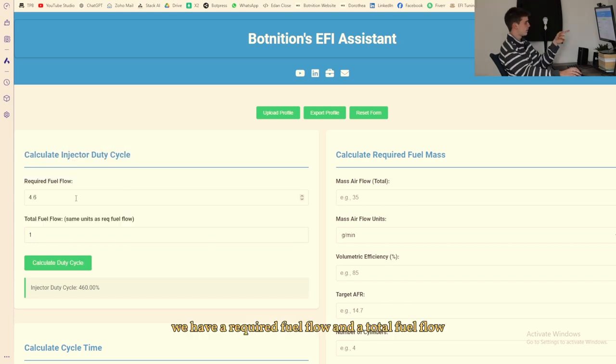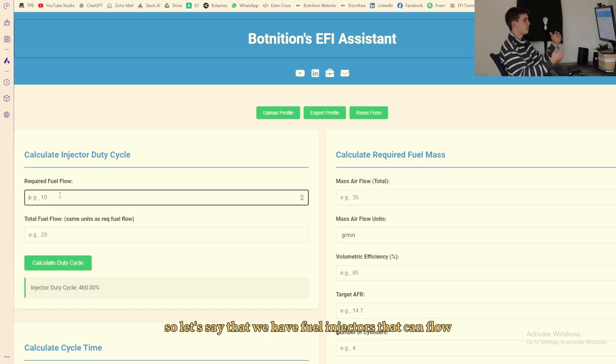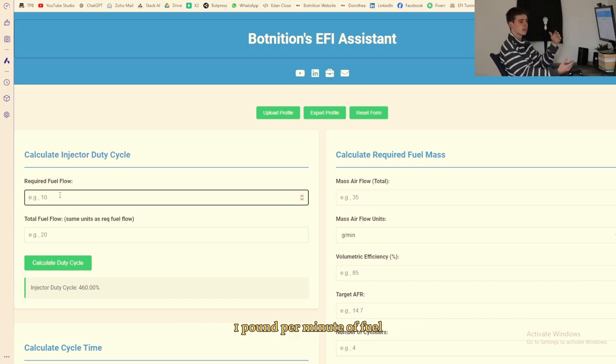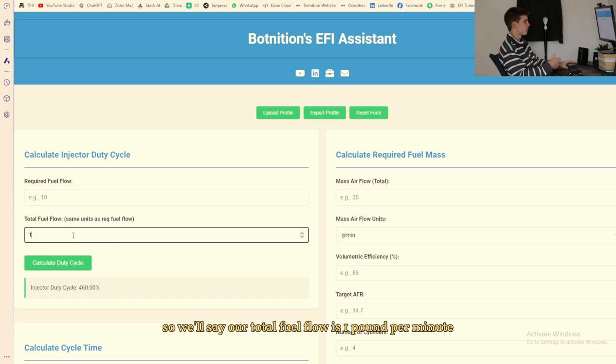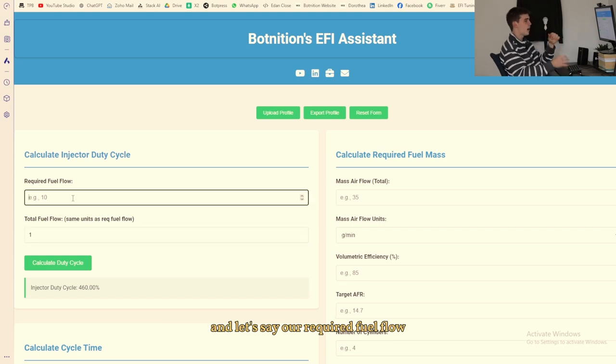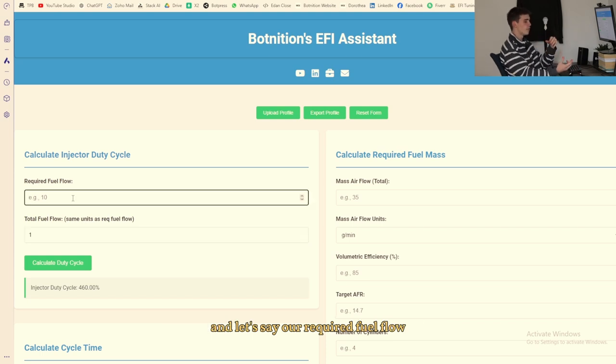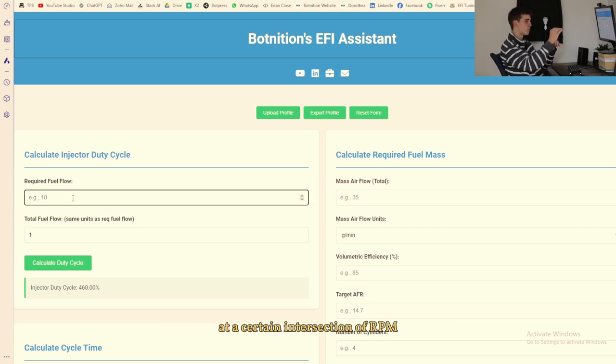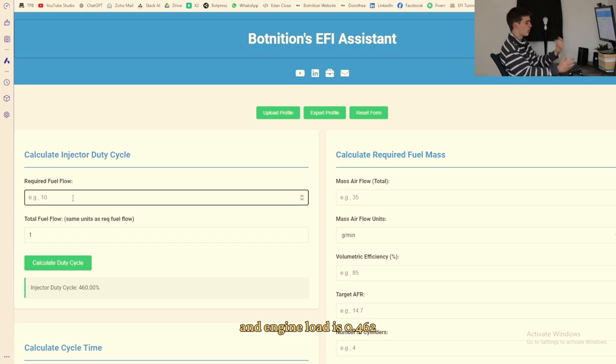So let's take injector duty cycle as an example here. Let's take this one. So you see here we have a required fuel flow and a total fuel flow. So let's say that we have fuel injectors that can flow one pound per minute of fuel, so we'll say our total fuel flow is one pound per minute.